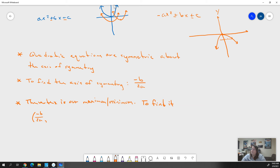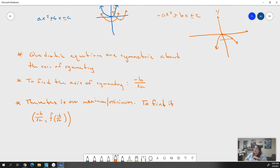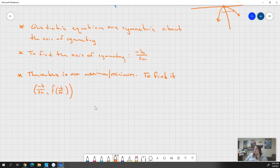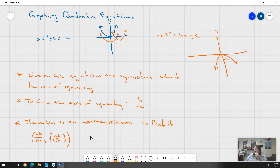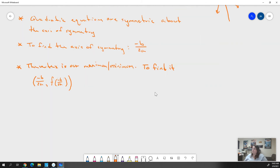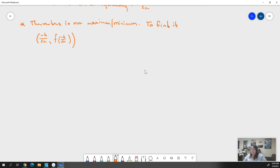Our y value: we plug -b over 2a in for x into the equation and solve to get y. I'm going to show you how that works so you don't have to rely on just the symbolism. These are really the only key things we need to know when we're graphing a quadratic equation.